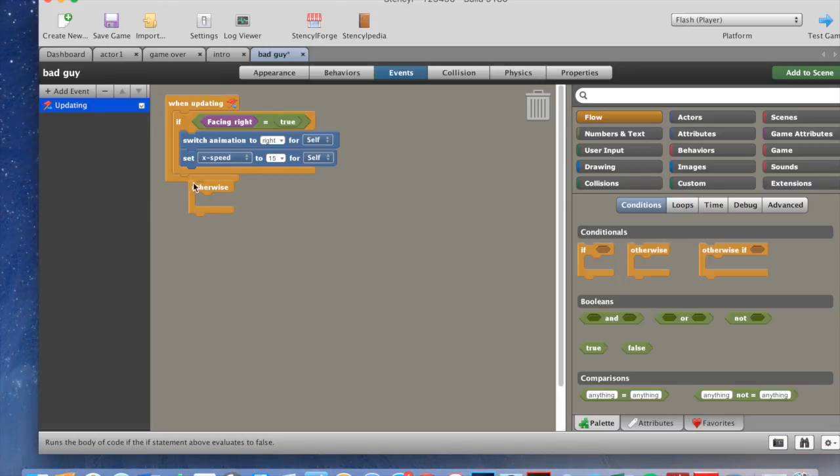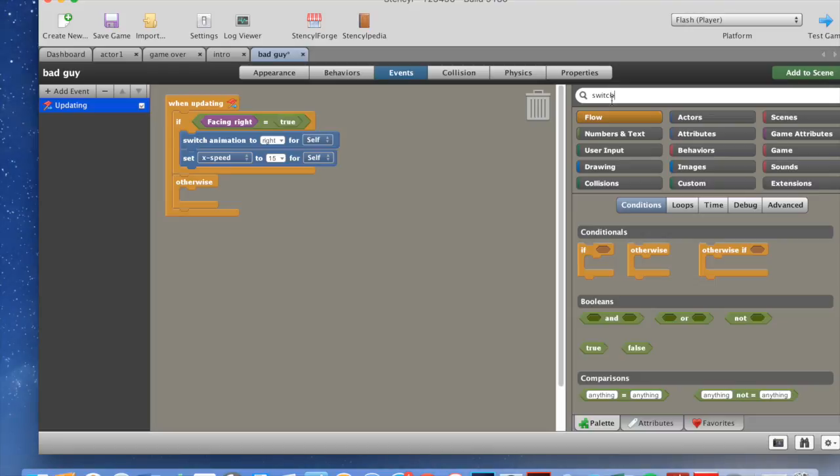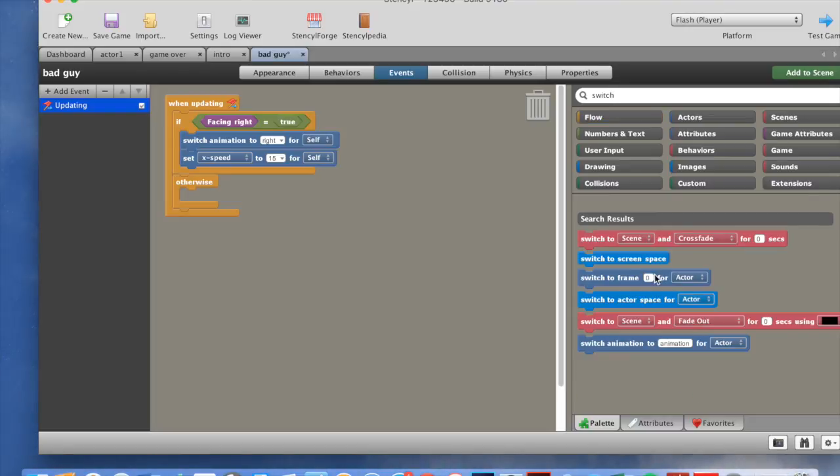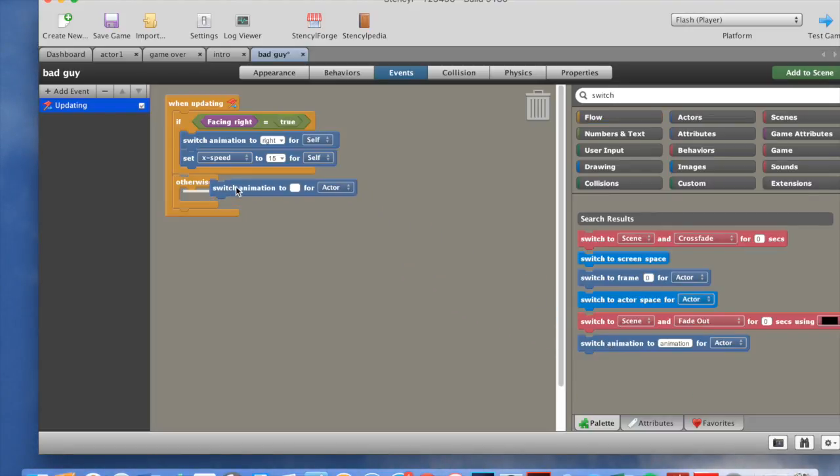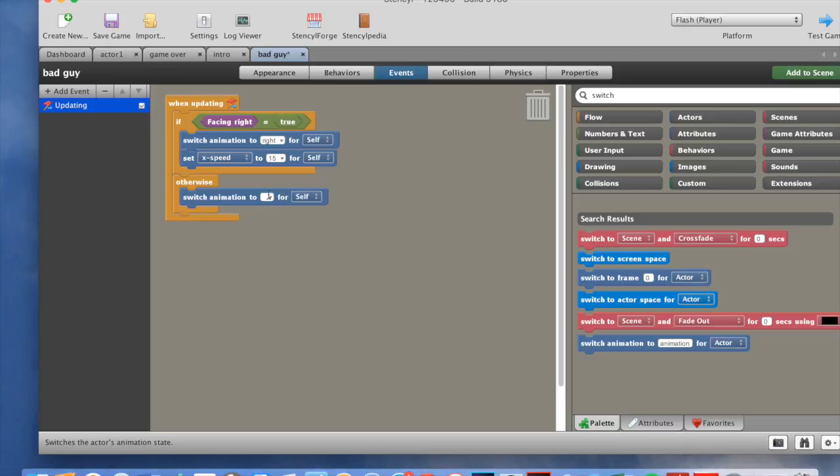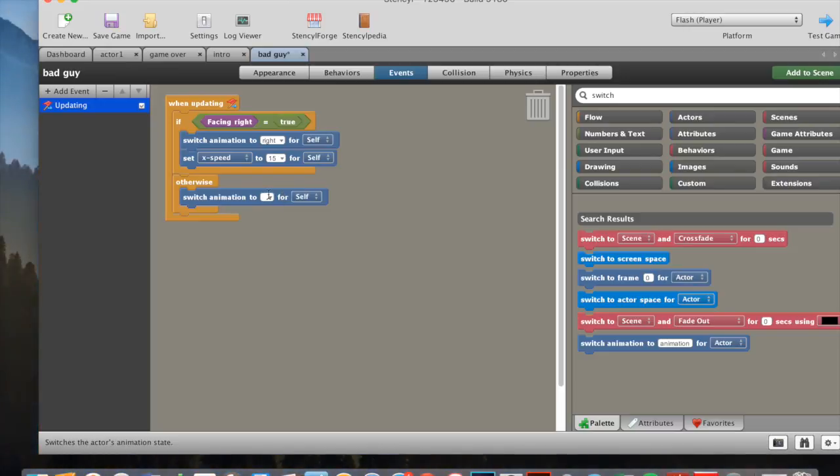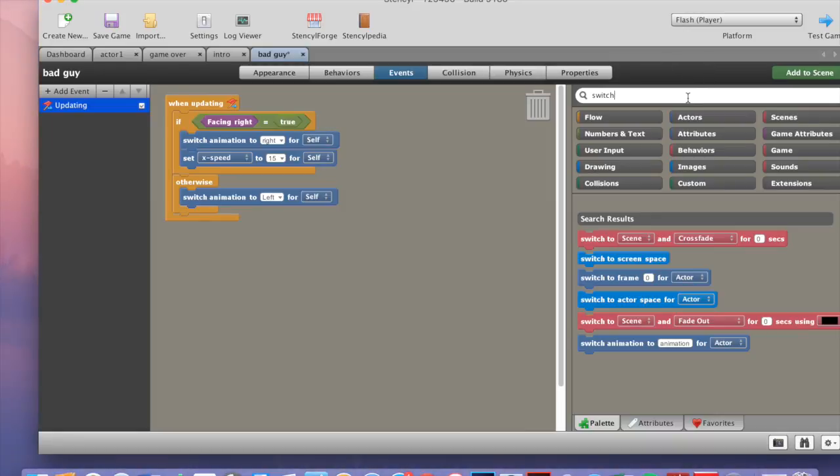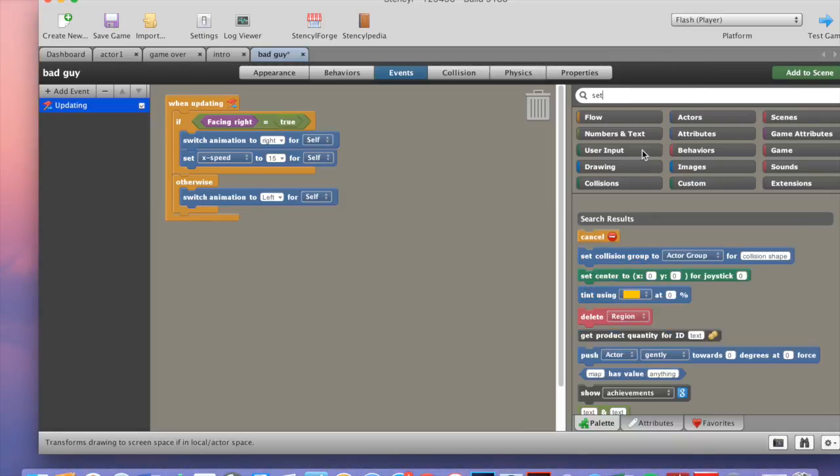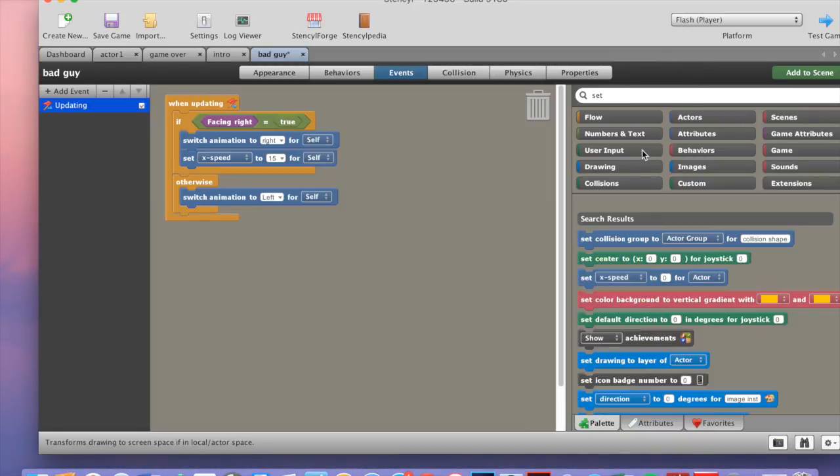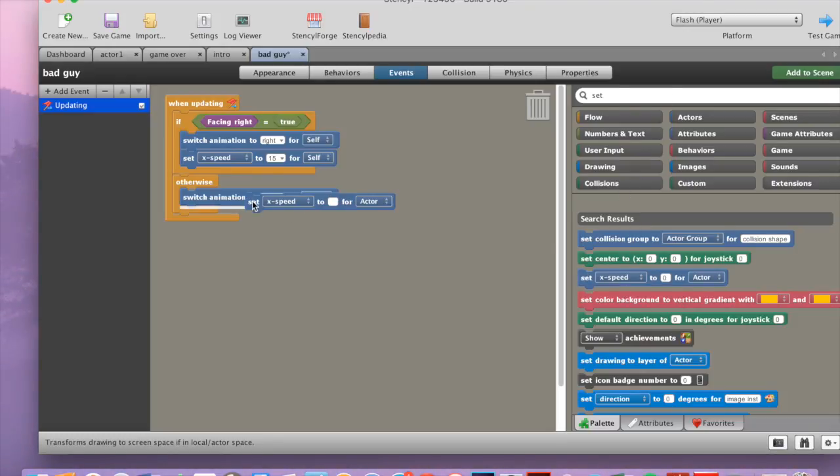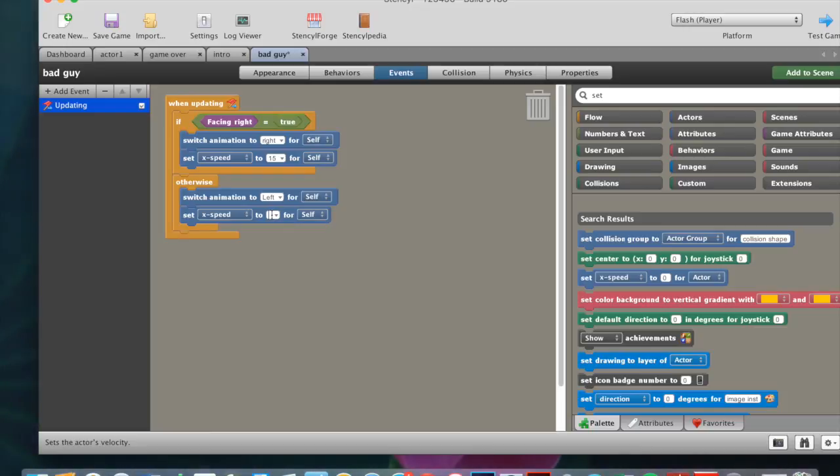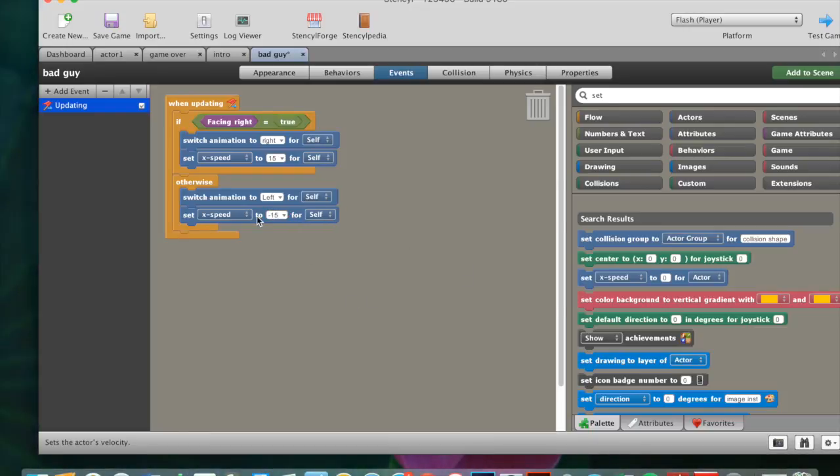Get a switch animation. Drag that into here. Make this left. And then, we get another set X speed. Set X speed to zero for actor. Then we need to make this minus 17 because it's moving the other way. And then enter that. So now we have that.